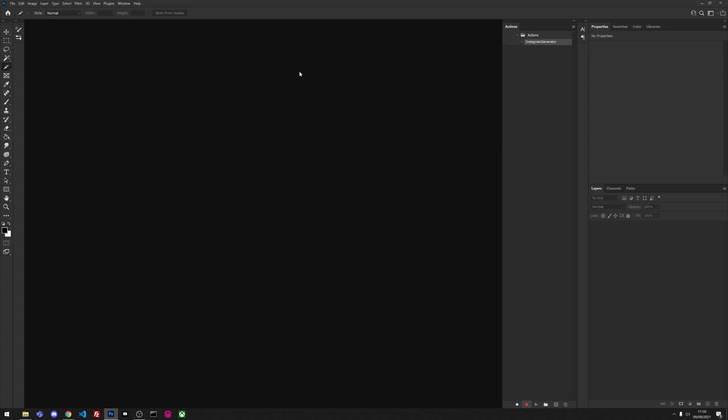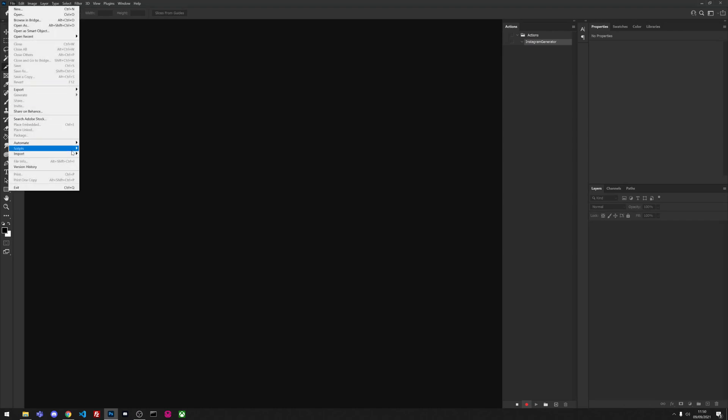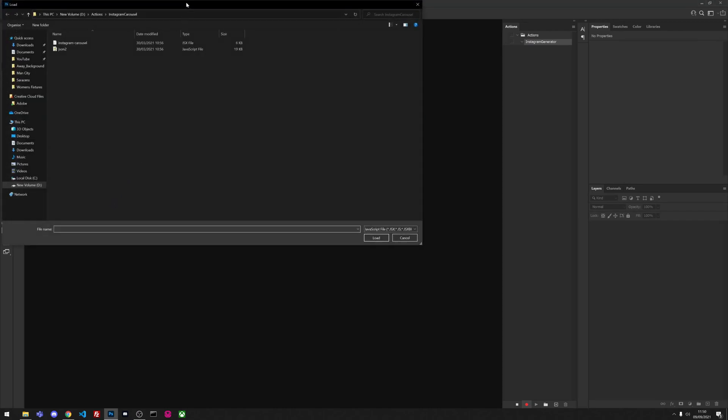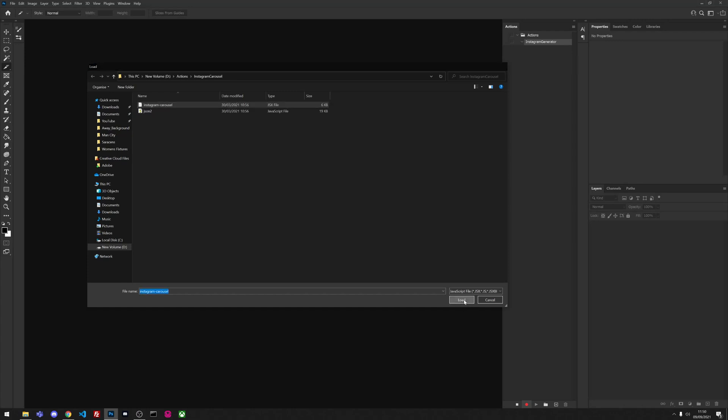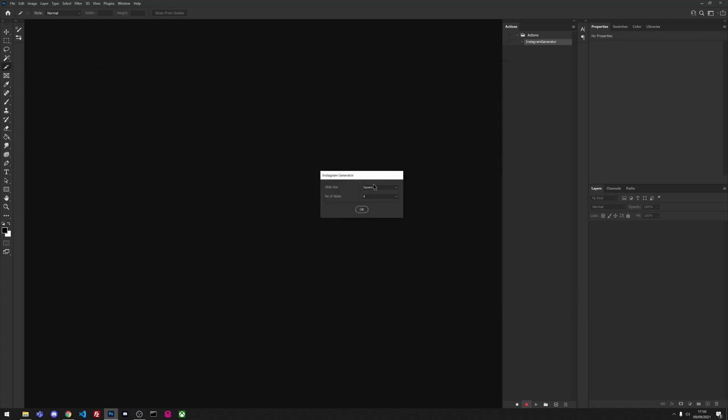Once you hit record, it's immediately going to start recording what you do in Photoshop. So we're going to go to File, Scripts, and then Browse, then navigate to your Instagram carousel action folder, click on the JavaScript file, and load it.